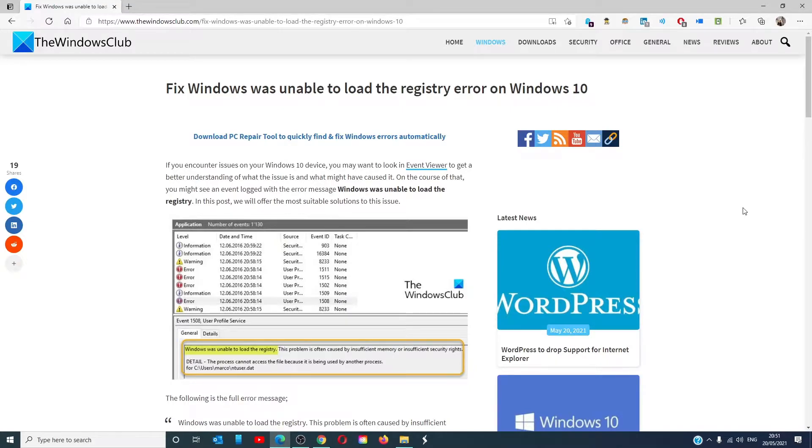Hello Windows Universe, in this video we will look at some things you can try if Windows is unable to load the registry editor.